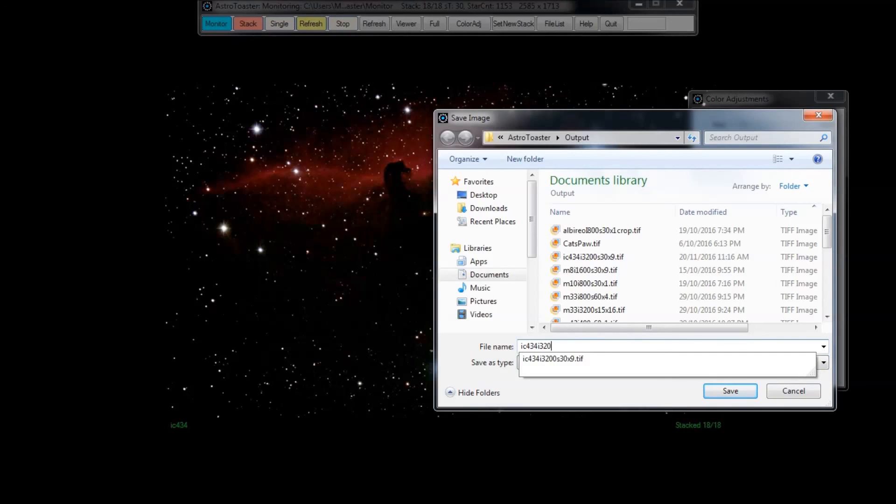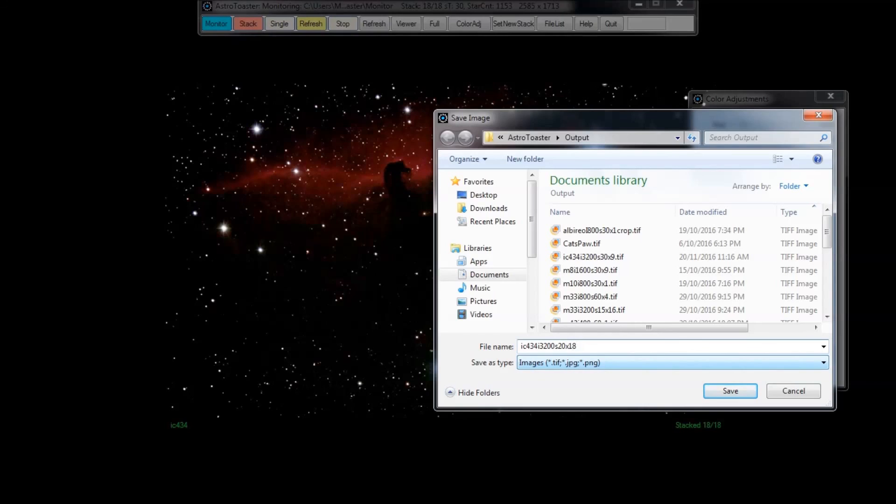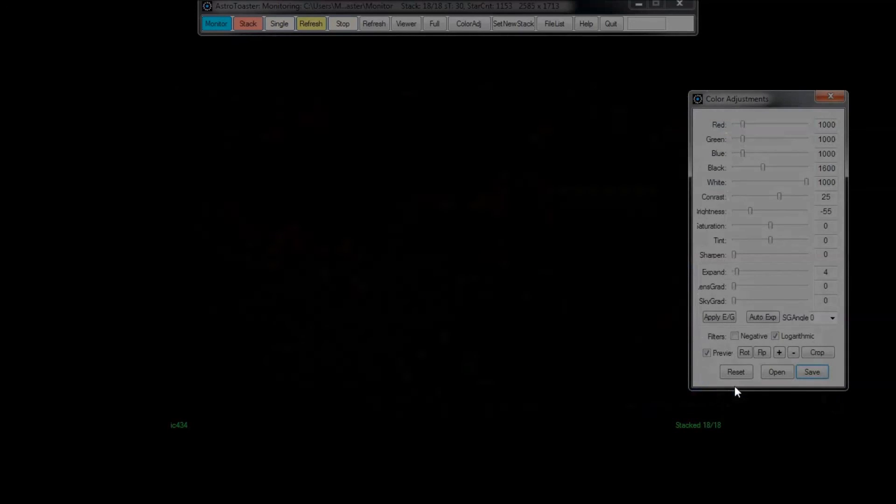ISO 3200, previously I've obviously taken a 32 second by 9, but this is 22 seconds by 18. That 32 second by 9 was more than likely on my Skywatcher 200P.